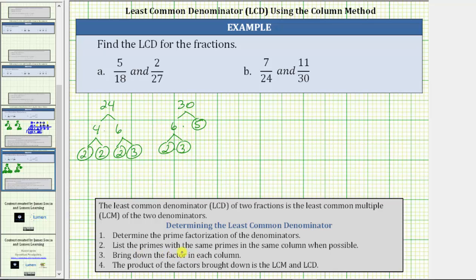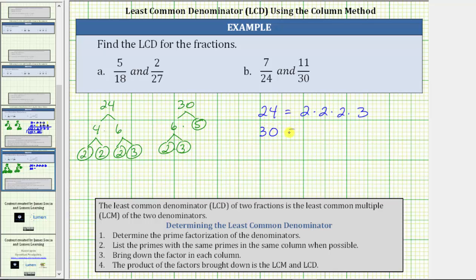Step two, we list the primes with the same primes in the same column when possible. We begin by listing the prime factorization of 24, which is 2 times 2 times 2 times 3, giving us four columns. When we write the prime factorization of 30, which is 2 times 3 times 5, we write the 2 under one of the twos in 24, the 3 under the 3 in 24, and since there is no prime factor of 5 in 24, we write the 5 in the next column.